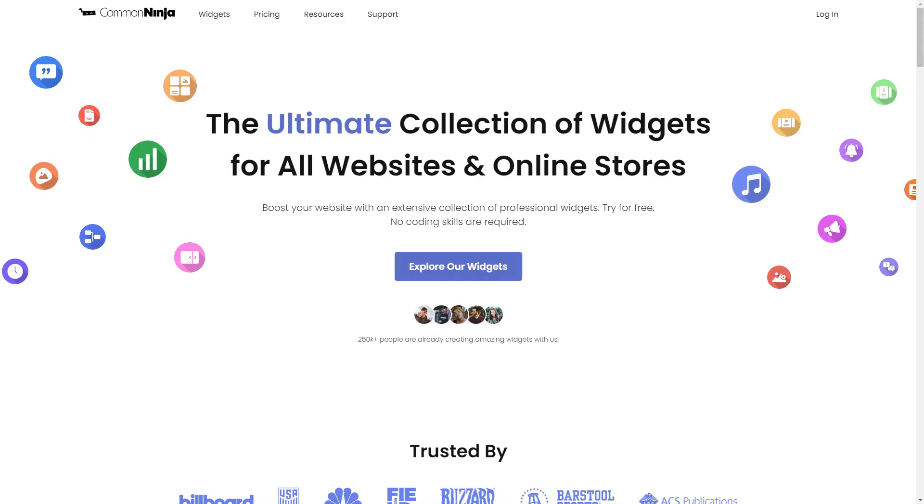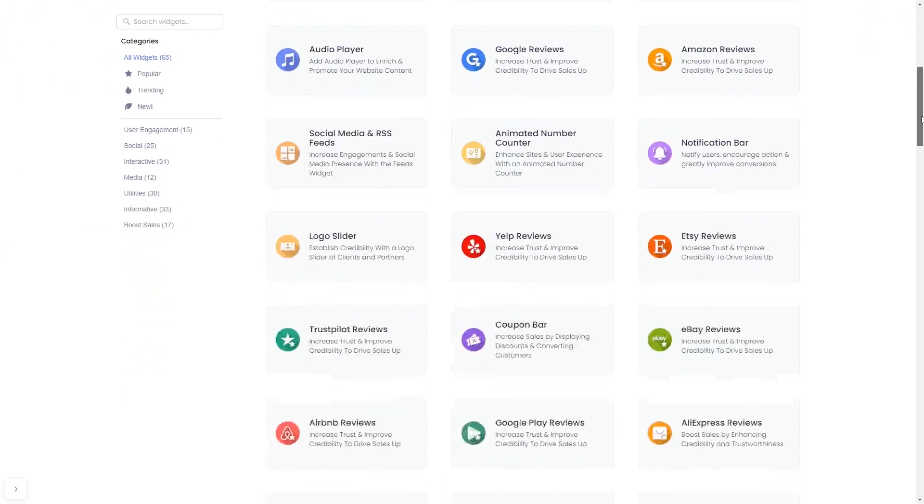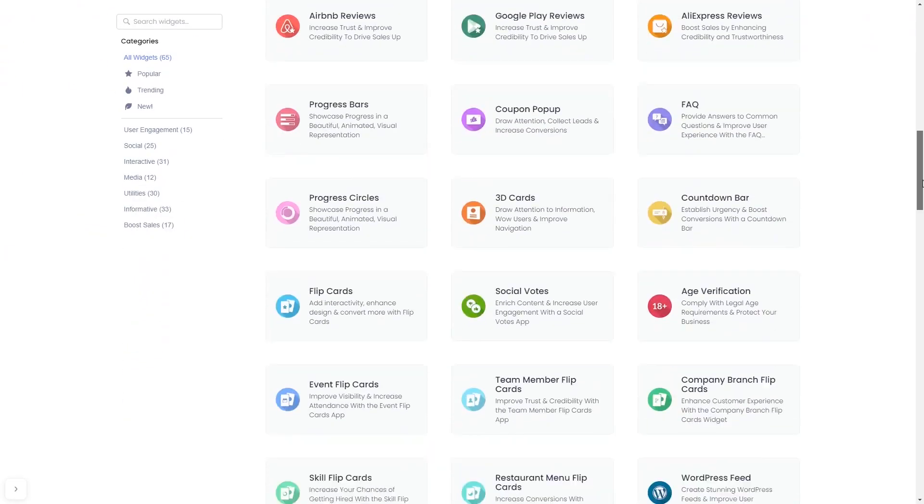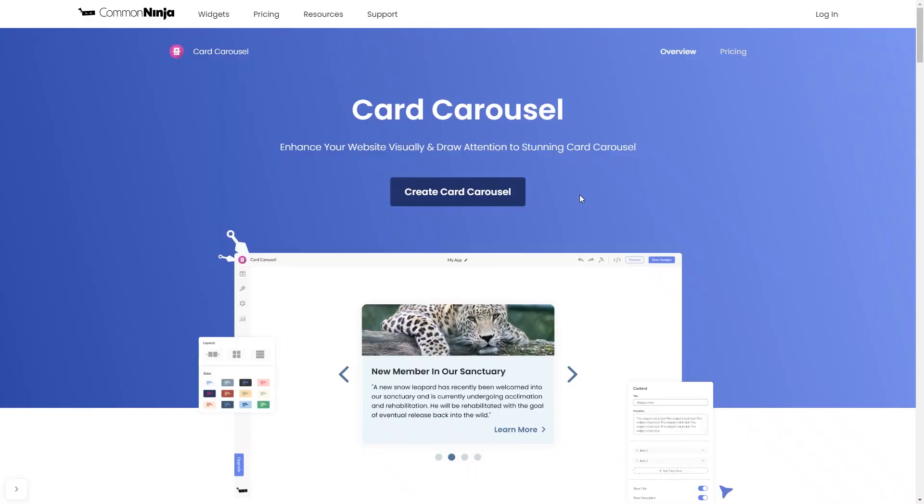To start, enter Common Ninja website. Choose your widget from our large collection of widgets, and once you've entered the widget page, click on the create button to enter the editor.